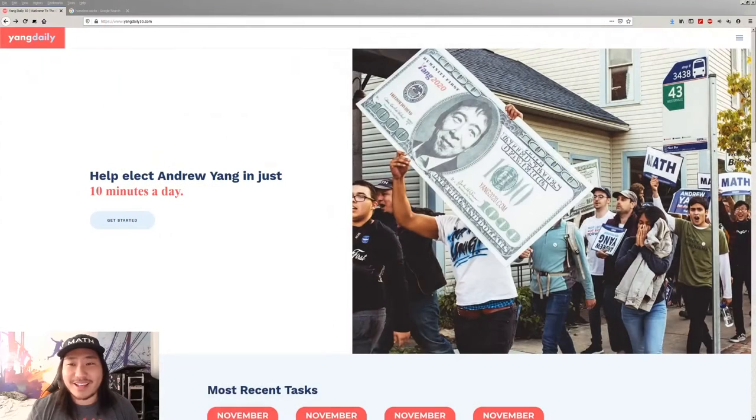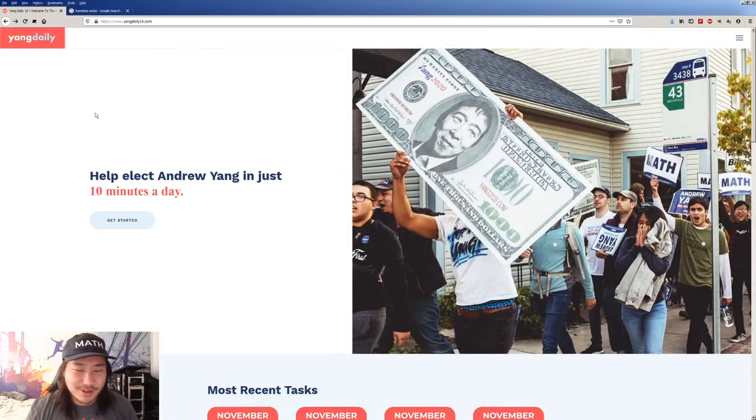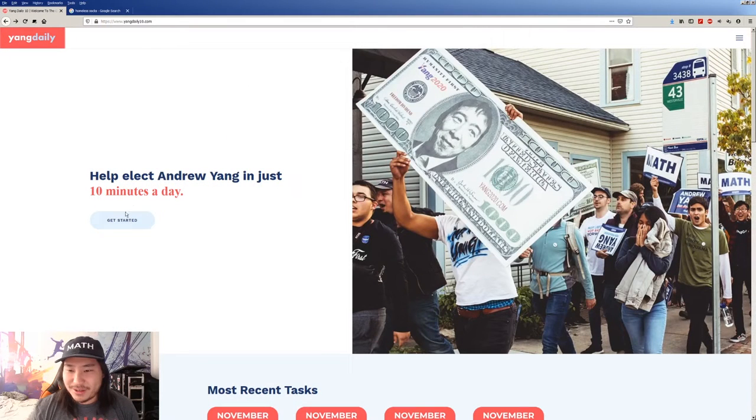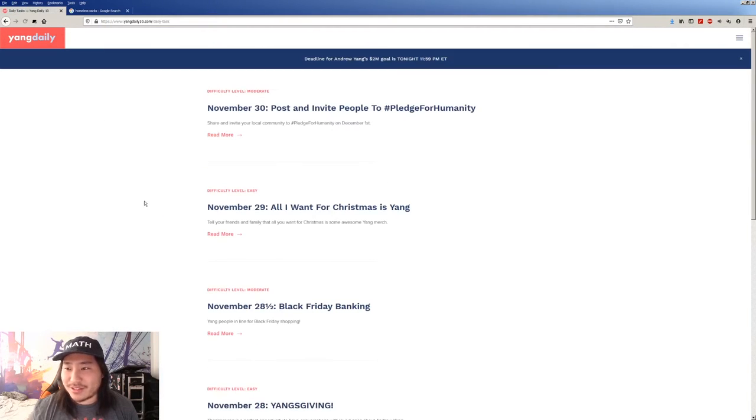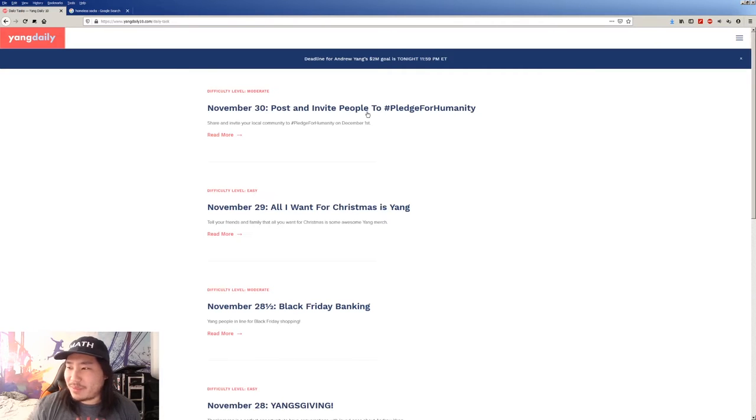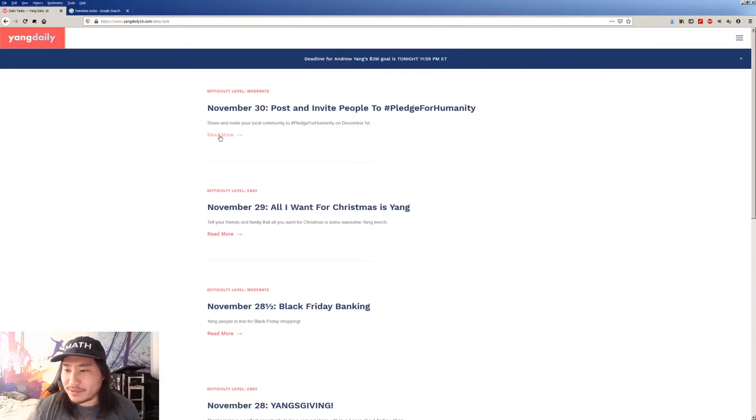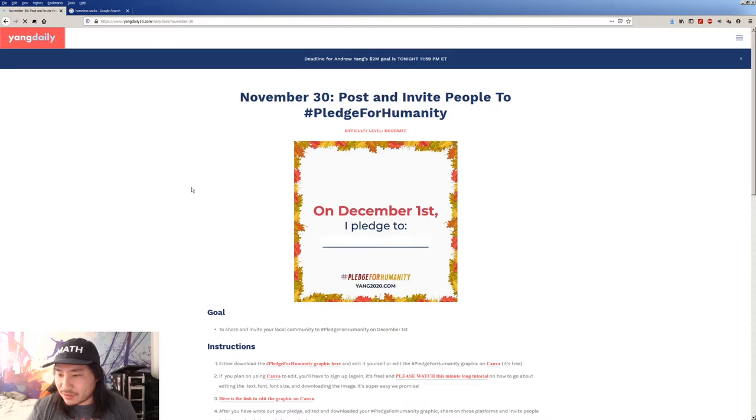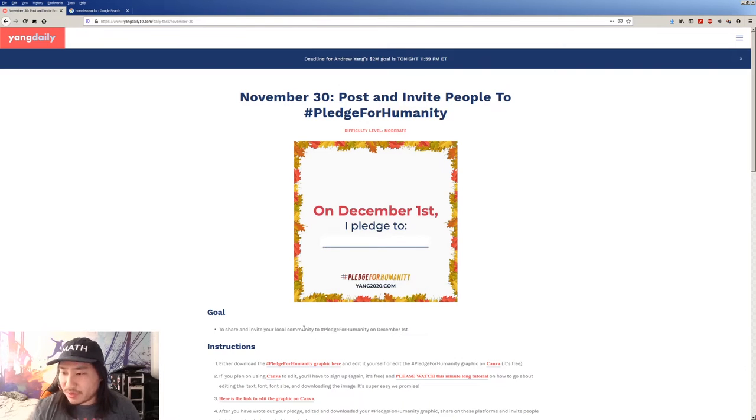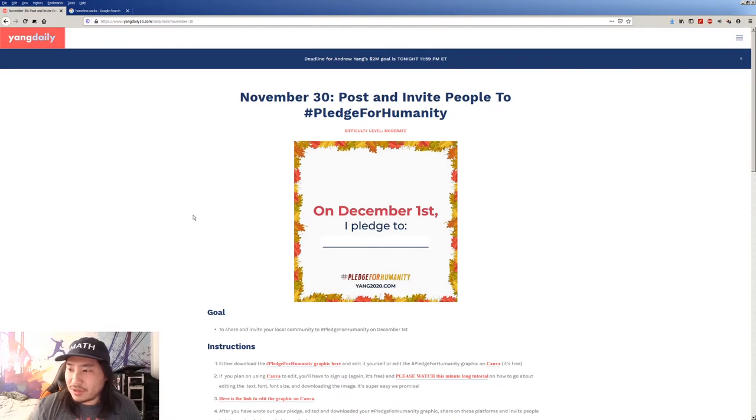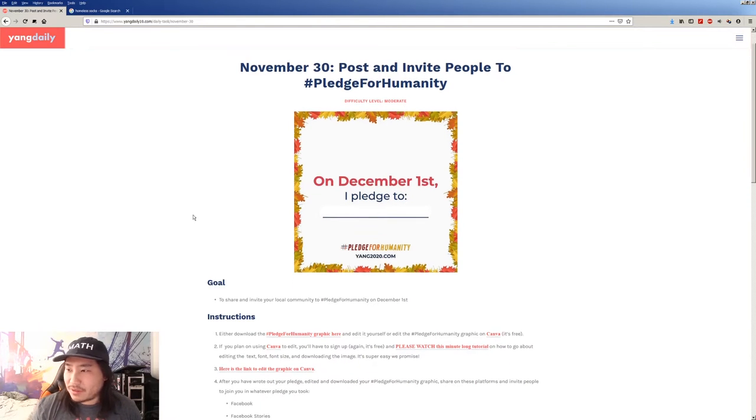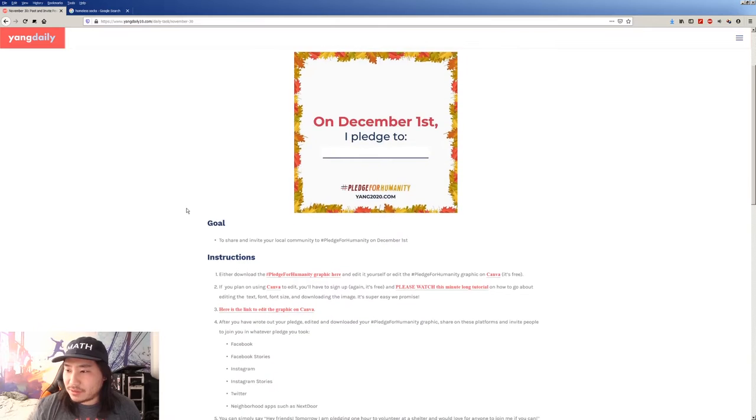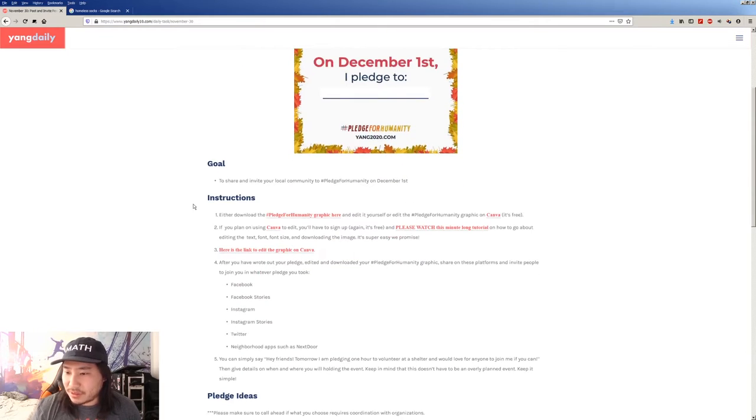It is Yang Daily 10 time. Today's quest: Post and invite people to Pledge for Humanity. Share and invite your local community to Pledge for Humanity on December 1st.